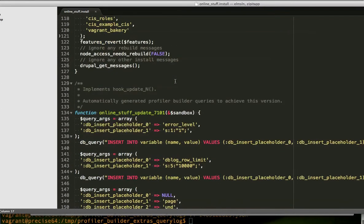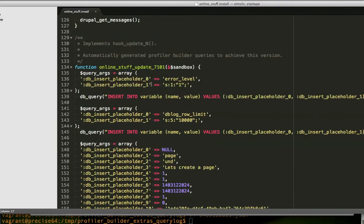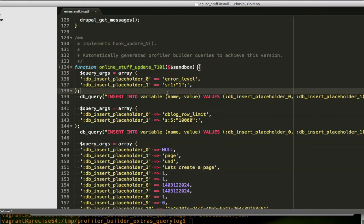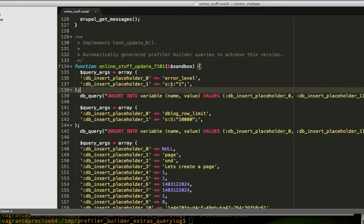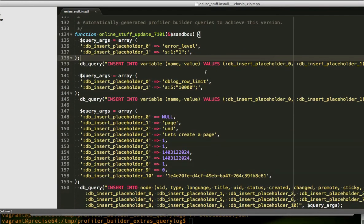And then, we've got the database queries that we've been capturing the whole time automatically authored into here as an update hook. And this is a little crazy.